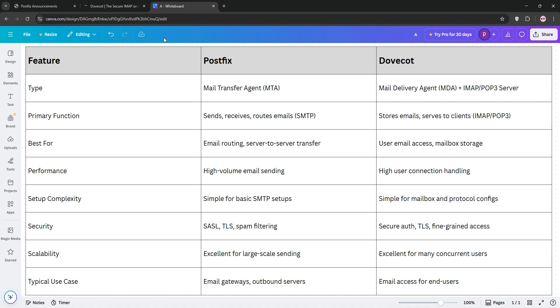Which is better? It depends. For sending and routing emails, PostFix is king. For user email access and storage, DoveCot rules. Most email servers use both for a complete solution.